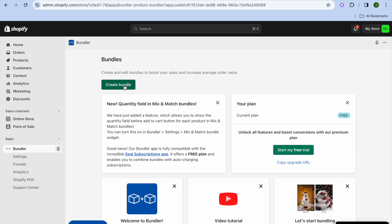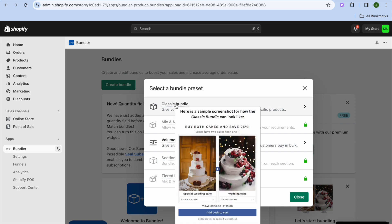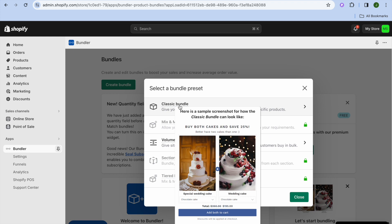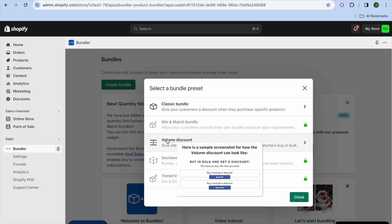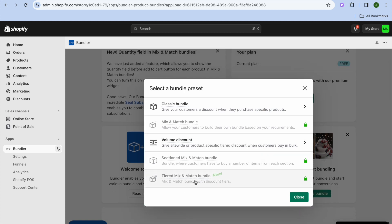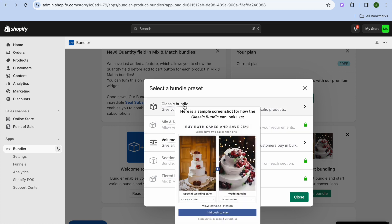Once on the dashboard, all you need to do is tap on Create Bundle. You can see the different options available: the Classic Bundle lets you add two products and offer a discount or special price if customers buy both together. You can also offer a Volume Discount, where purchasing an item in bulk earns a discount. The other features are currently locked and require the paid plan.